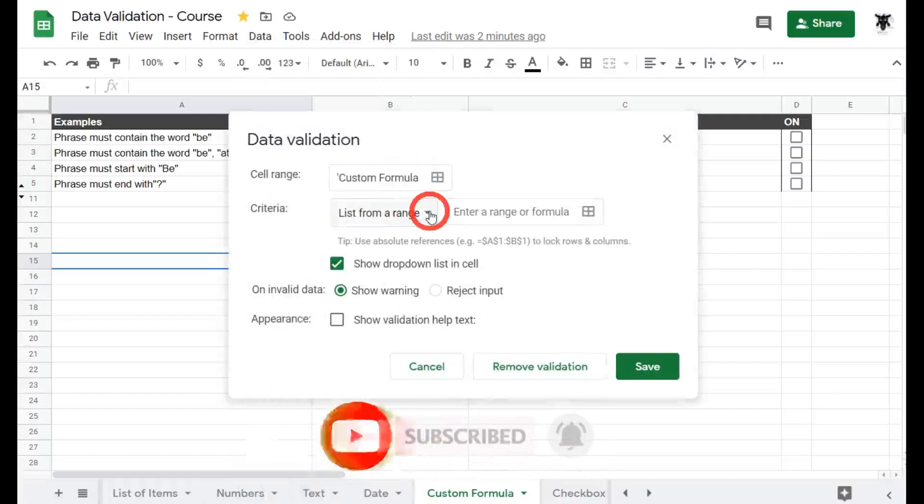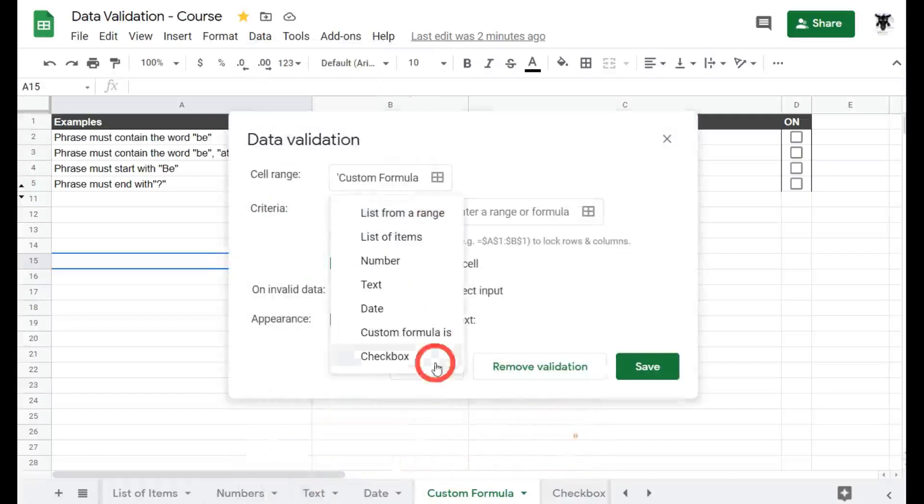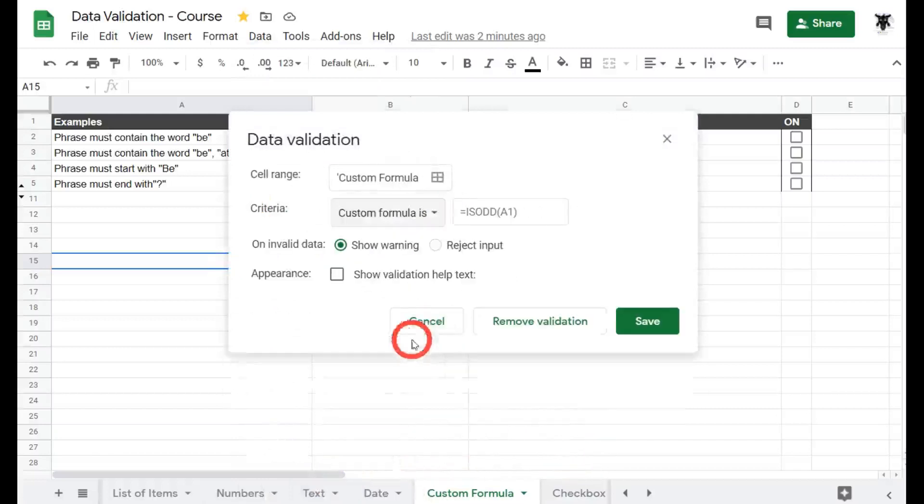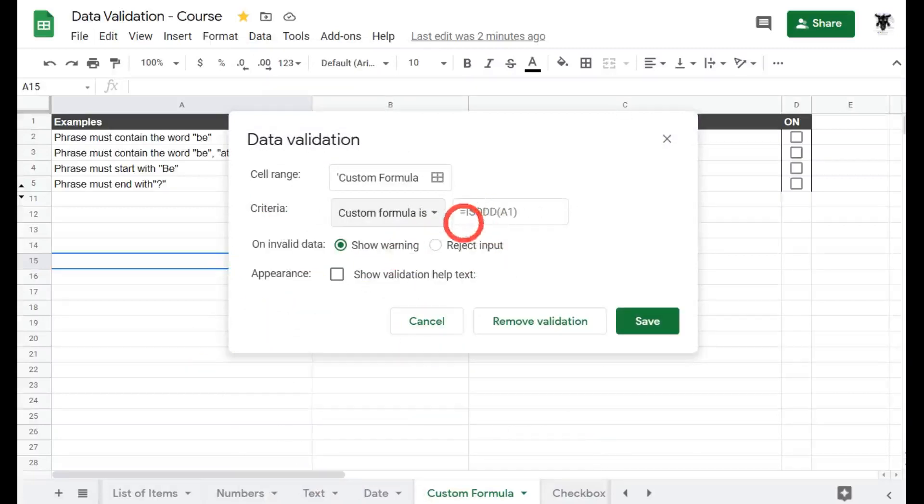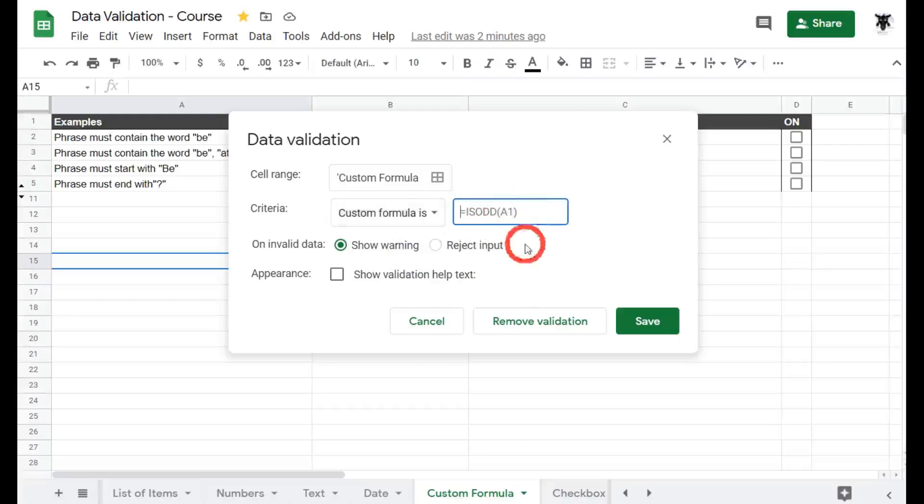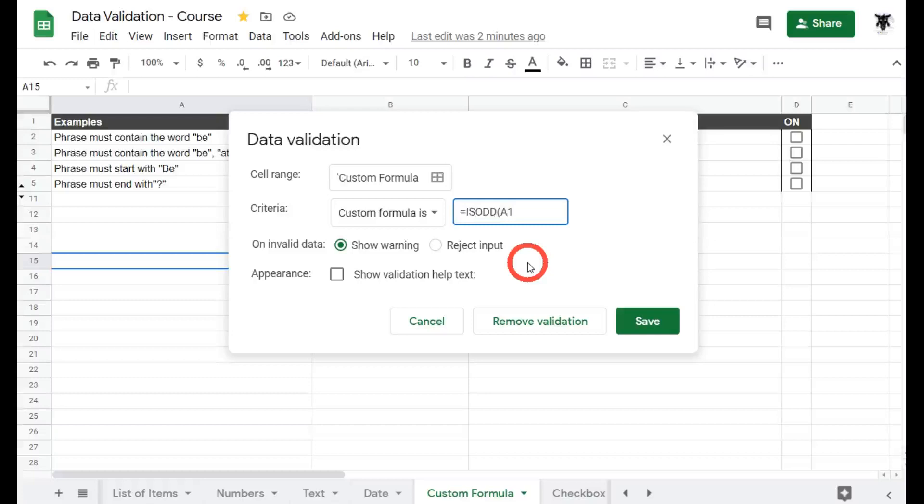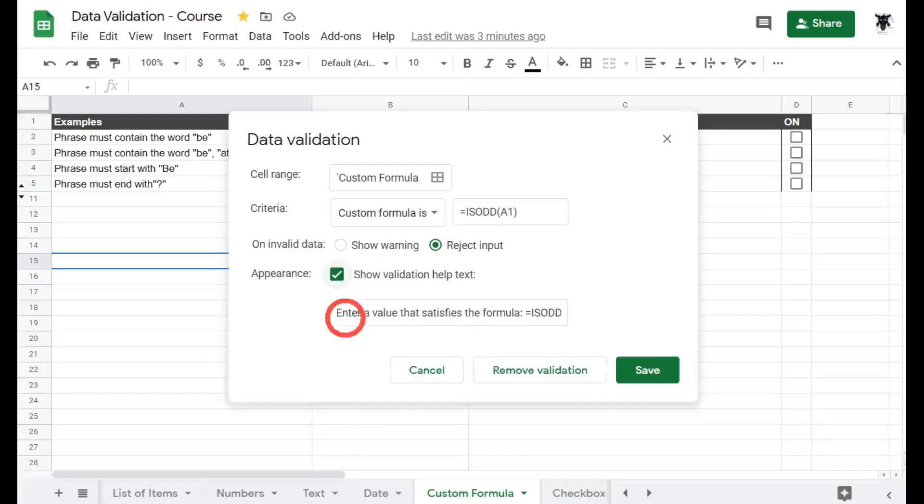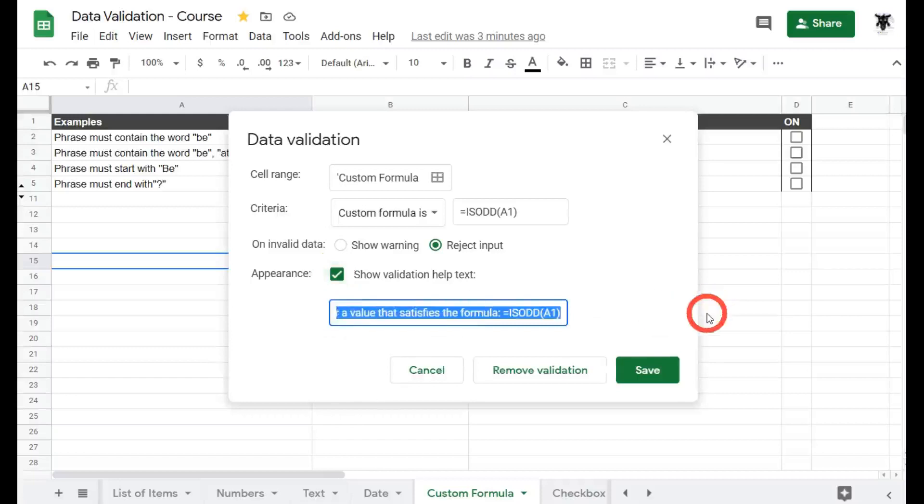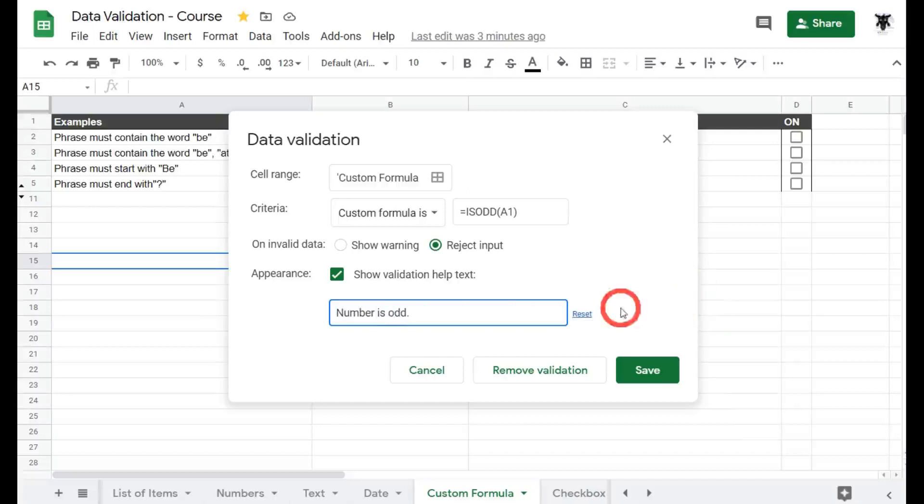From our criteria check the custom formula is and we've got an example custom formula here isOddA1. So if we type in equals isOdd and then cell A1, and show validation help text. We'll just say number is odd and hit save.